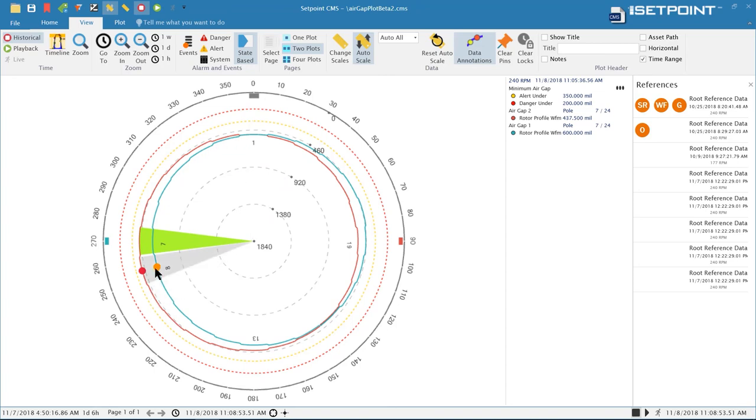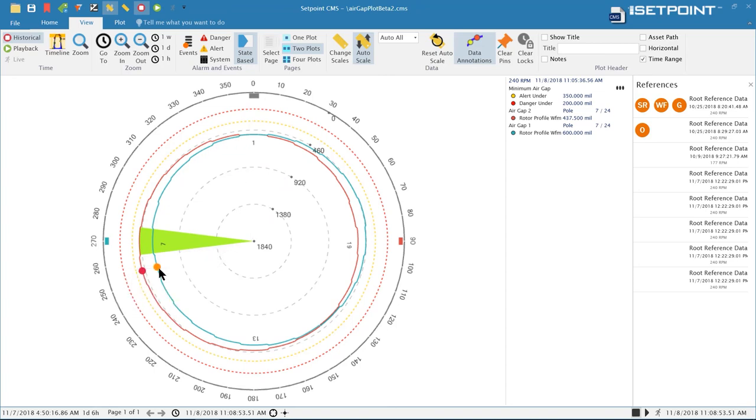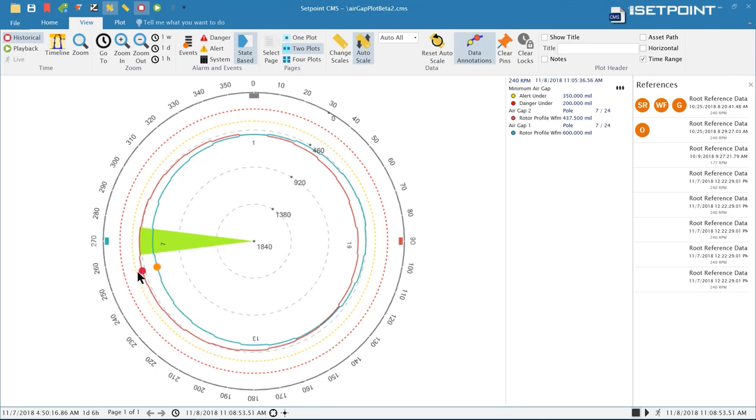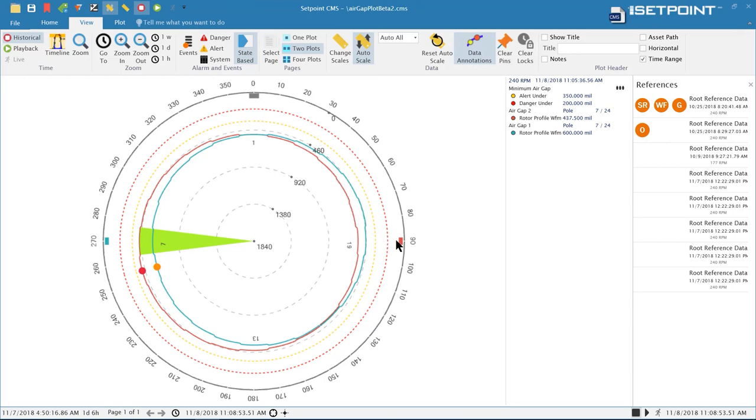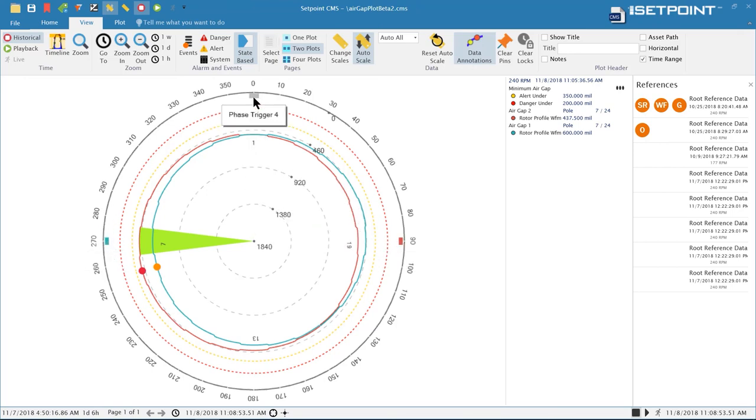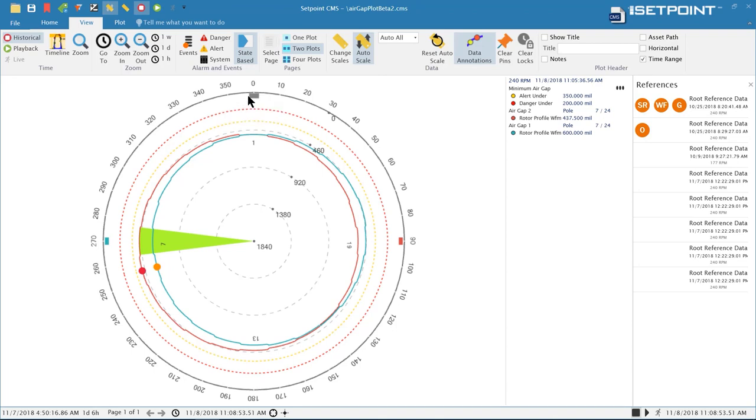The data identifies the minimum and max pole space on the gap so you can tell at a glance which section has the tightest clearance and where it is on the turbine. It also identifies where the sensors are on the turbine so you can tell the relationship of everything as well as where the phase trigger is located. So that's the air gap plot.